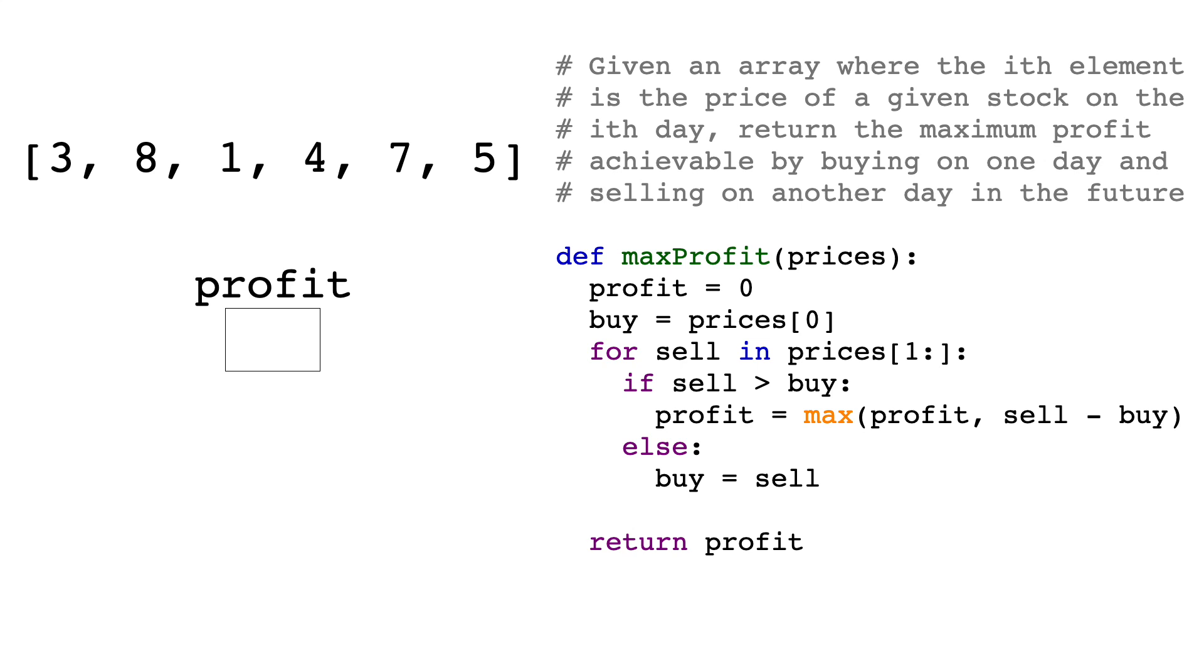We are given an array of prices where the ith element of the array is the price of a given stock on the ith day. Given this array, we have to return the largest profit that can be made by buying the stock on a certain day and selling it sometime in the future.